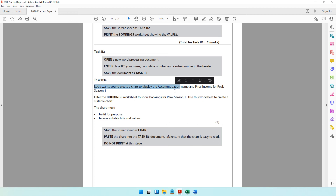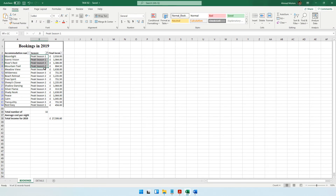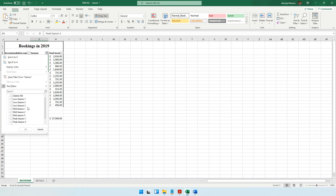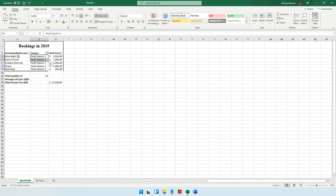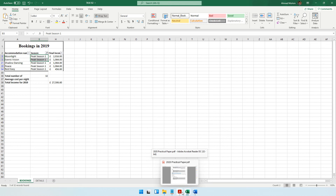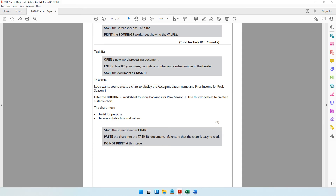Lucia wants a chart displaying accommodation name and final income for Peak Season 1 only. The three requirements are: show accommodation name, show final income, and show only Peak Season 1 data. Filter the bookings worksheet to show bookings for Peak Season 1. Come to the Season filter and select only Peak Season 1, then click OK. Now only Peak Season 1 is visible; the others are temporarily hidden.